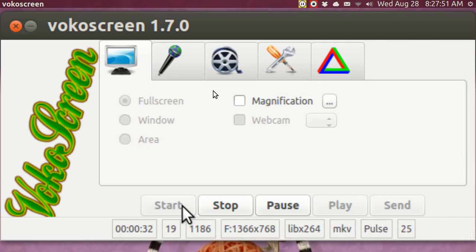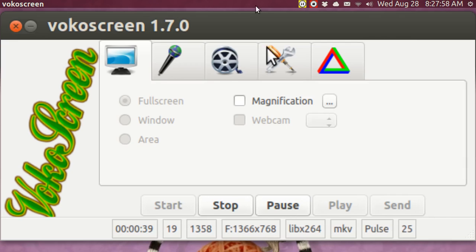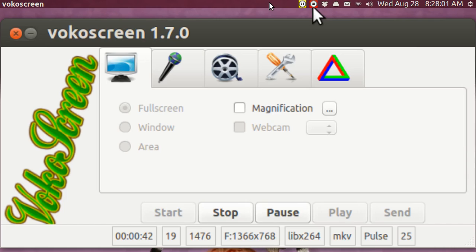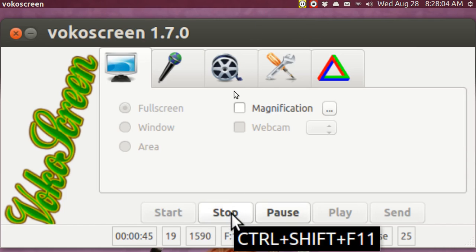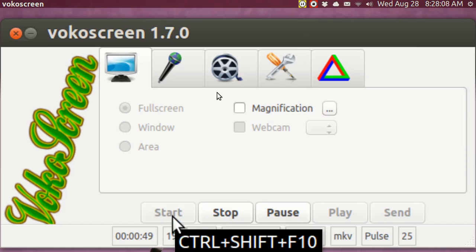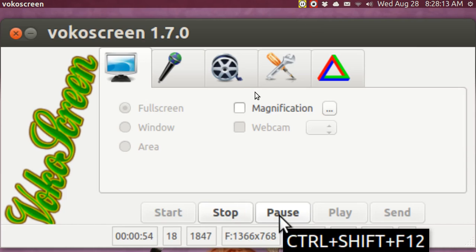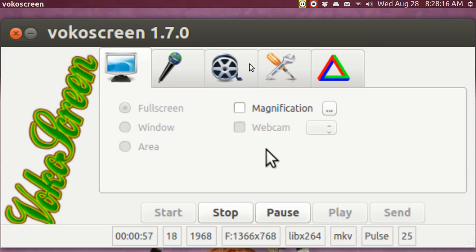I have enlarged the screen to show what it looks like. It's very simple to use. Up in the top panel you can see that there is a pause and stop. But in addition to that, you can go Control-Shift-10 to start it, 11 to stop it, and 12 to pause it. And I'm running it right now.